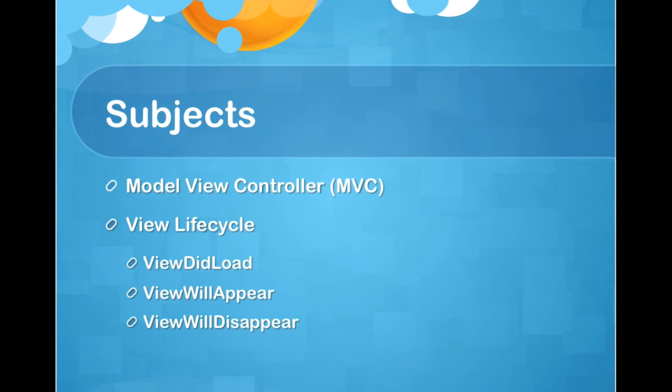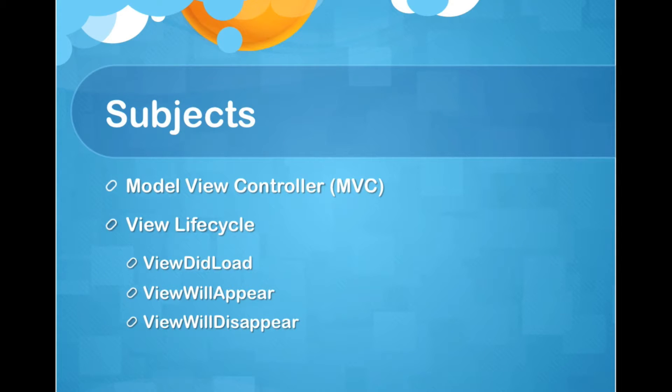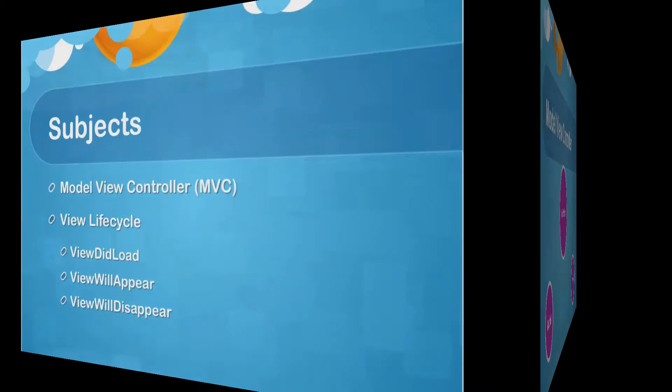We will also talk about the important part of designing applications, which is View lifecycles, and getting familiar with terminologies like ViewDidLoad, ViewWillAppear, and ViewWillDisappear. So let's move on.